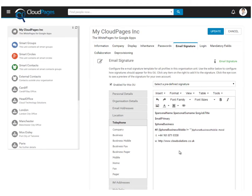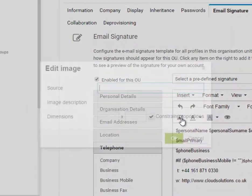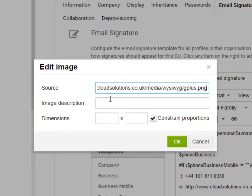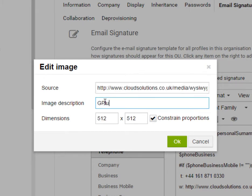Images can also be included within your Cloud Pages email template. Enter the source and simply press OK to add attractive images to your email signature template.